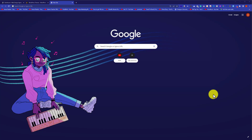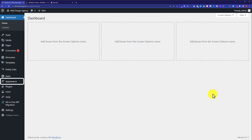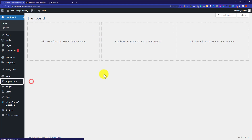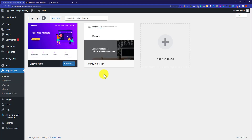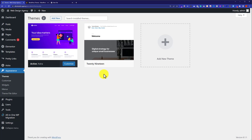Hi everyone, in this video I am going to show you how to install a WordPress theme in cPanel. So from the WordPress dashboard, if I click on Appearance and then Themes, as you can see that currently we have only two themes installed, so now we are going to install a new theme.